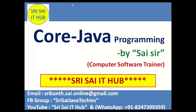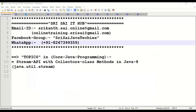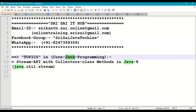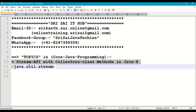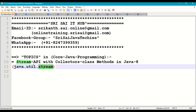Hi friends, welcome to SriSci IT Hub. In this video on core Java programming, we are going to discuss the following topic: Stream API with Collector class methods in Java 8. This Stream API belongs to the java.util.stream package.